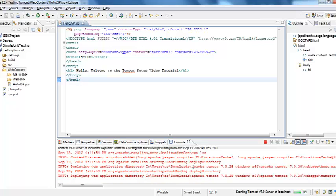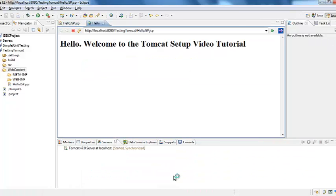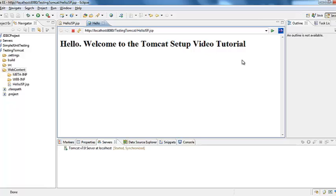Once you click finish Tomcat starts. And then you will see the web page. Hello. Welcome to the Tomcat setup video tutorial. So this is how you set up Tomcat into Eclipse and create a basic dynamic web project to see how you integrate Tomcat server for the web application.